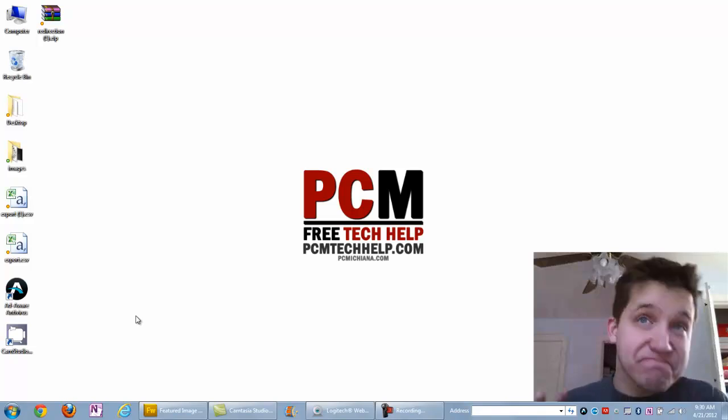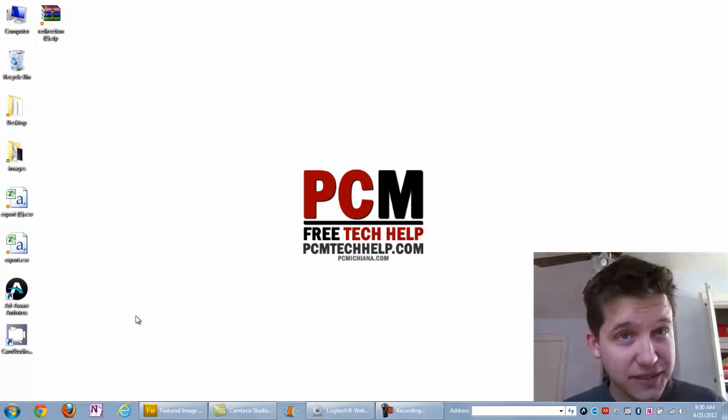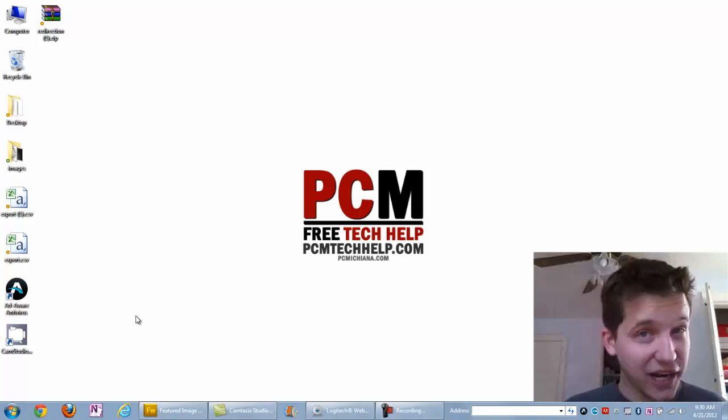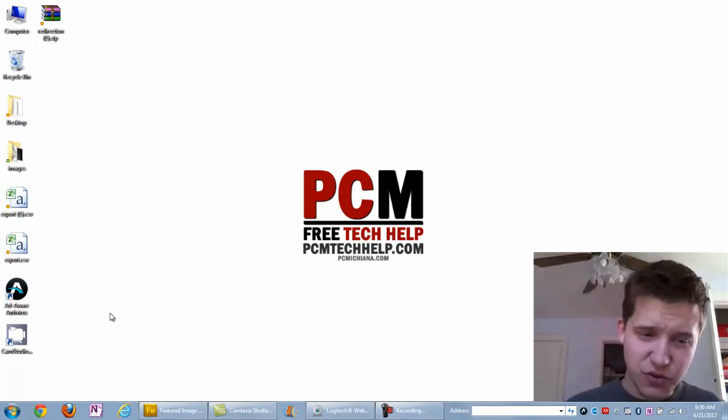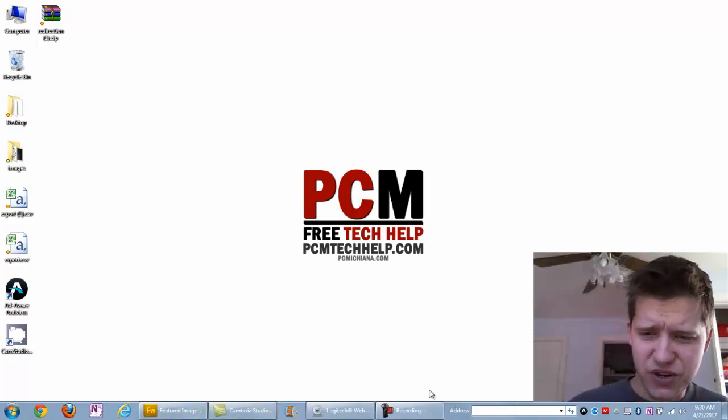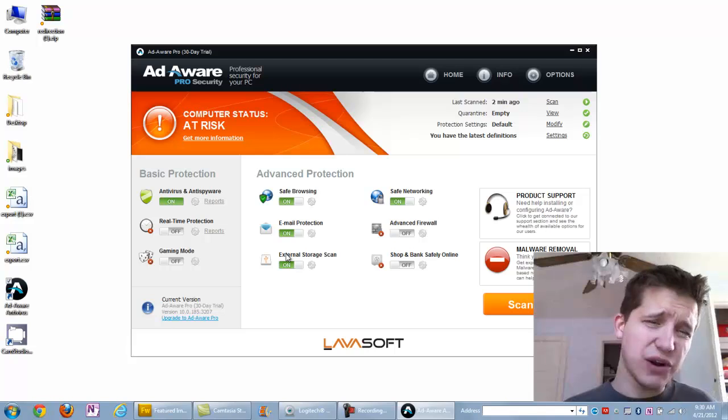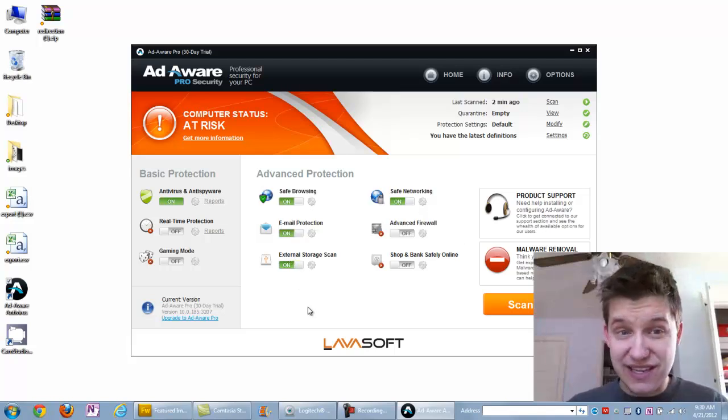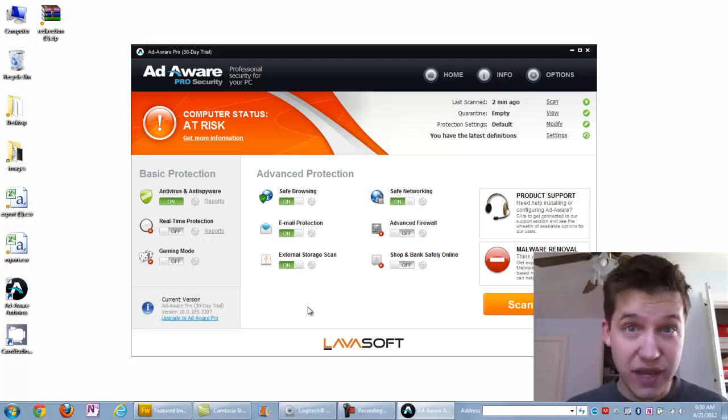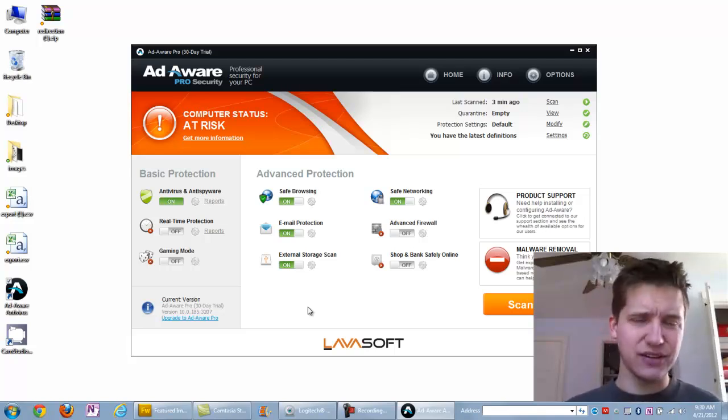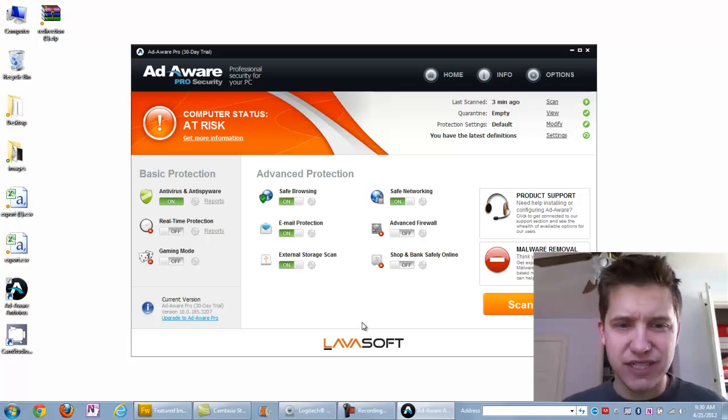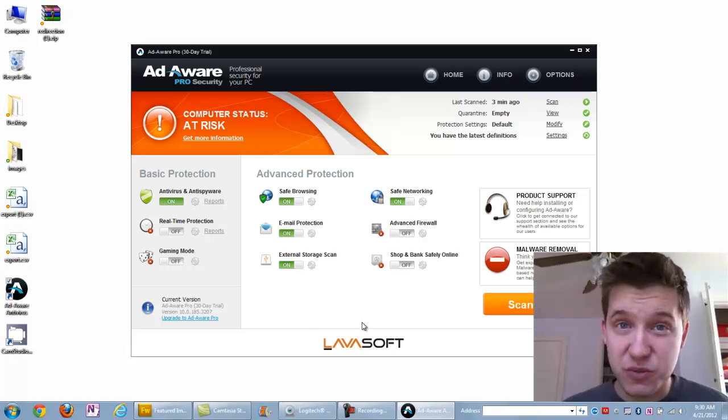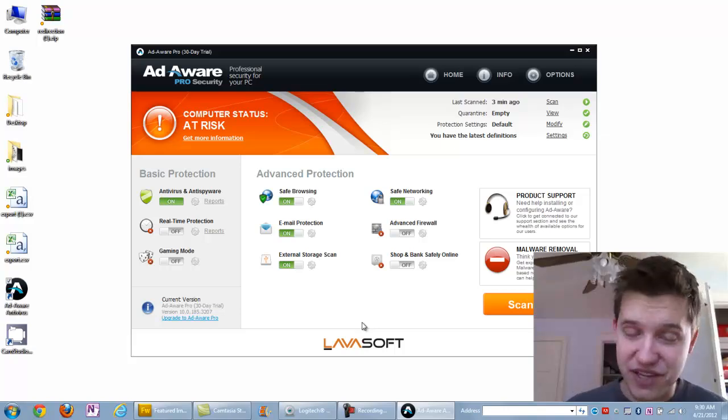Basically, let you decide if you want to run AdWare on your machine anymore. For those of you in IT or have worked with software like this before, you know that AdWare has been around for quite some time. The interface has changed quite a bit over the past 7, maybe 10 years. It used to be the go-to tool for removing spyware before Malwarebytes came around.